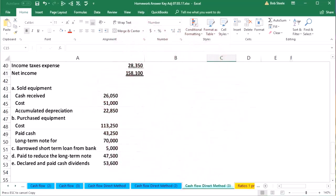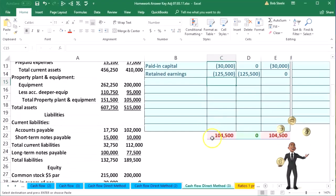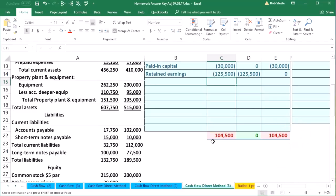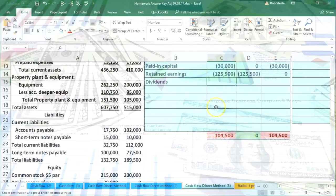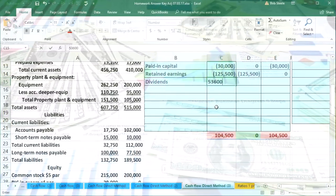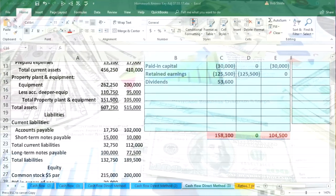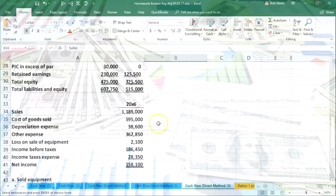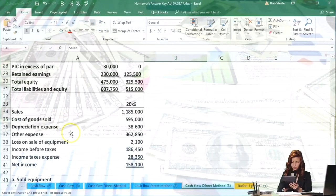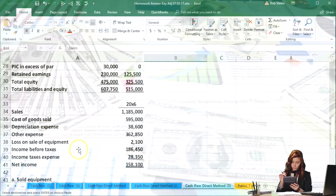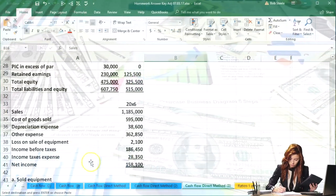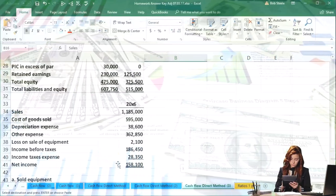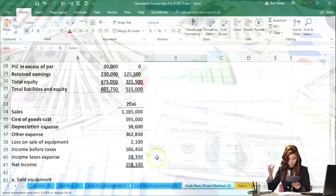We're going to put the dividends first and say we're out of balance, but I should be able to reconstruct this 104,500 with the temporary accounts. We're going to start with dividends — that's a debit balance, a contra equity account — 53,600, and then go through the income statement accounts: sales, cost of goods sold, depreciation, other expenses, loss, income before taxes, income taxes. We should get to that 158,100.